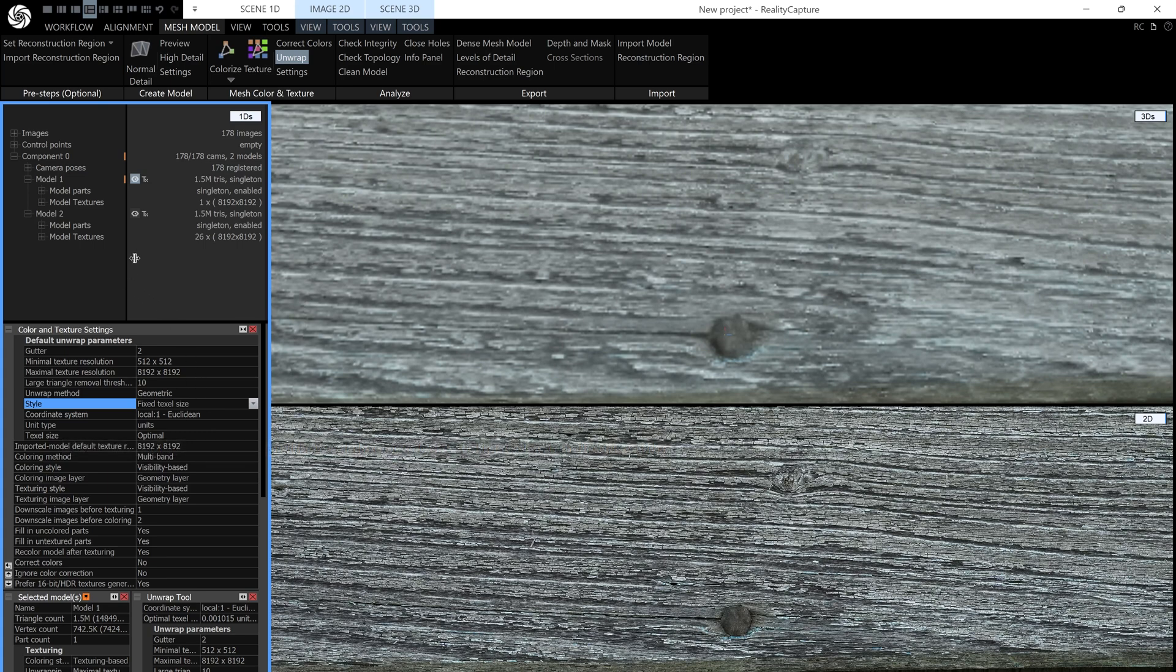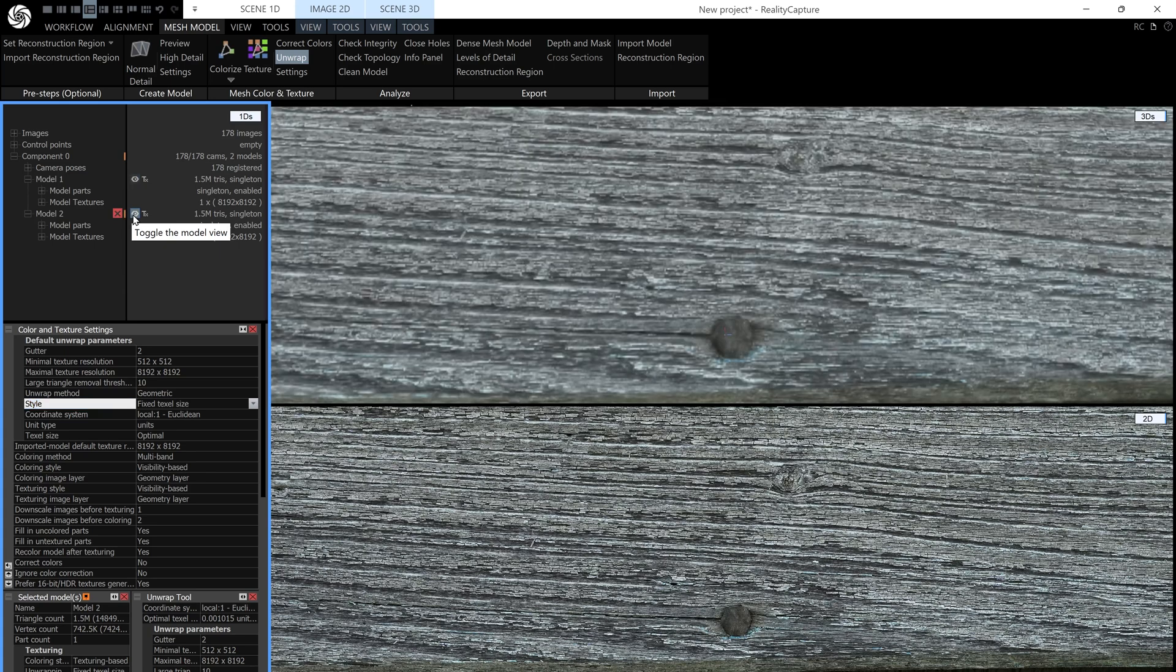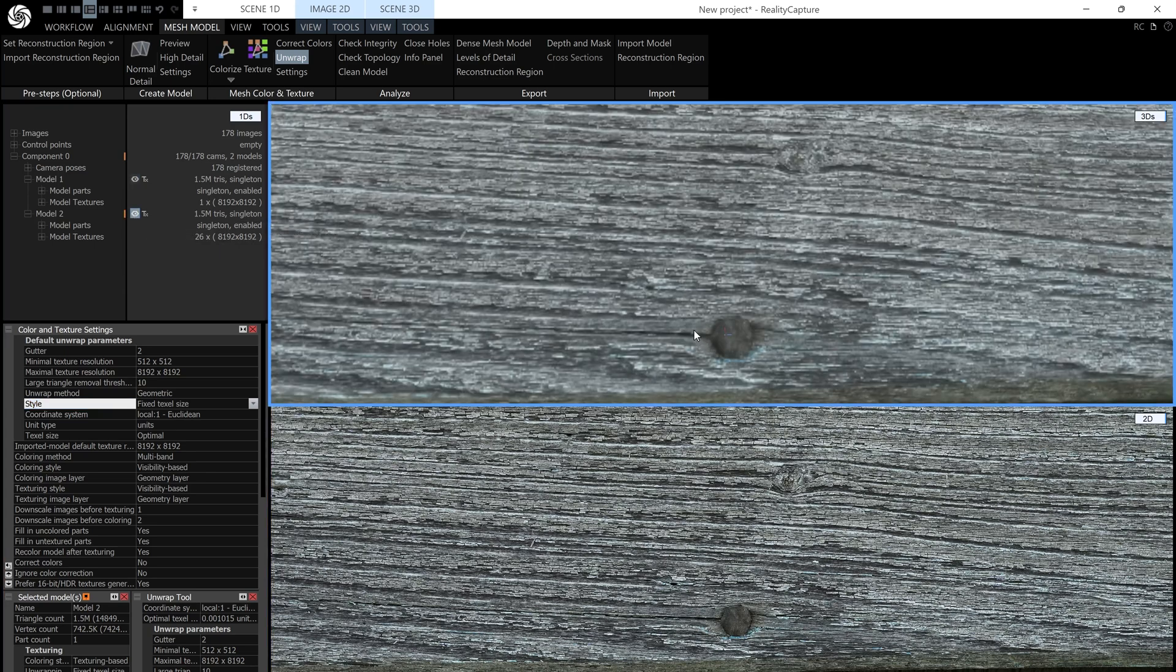So that's what I did on my model 2 here. If I just click on that, you can see there's a big increase in the quality of the texture. I have 26 8k textures.